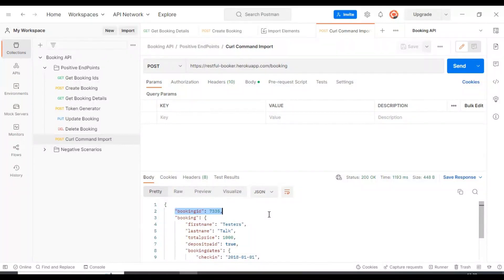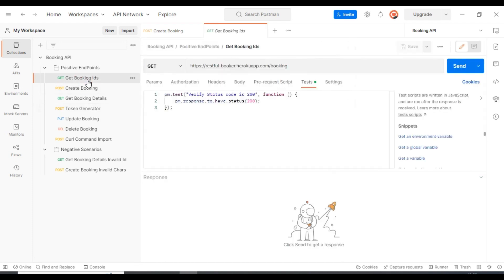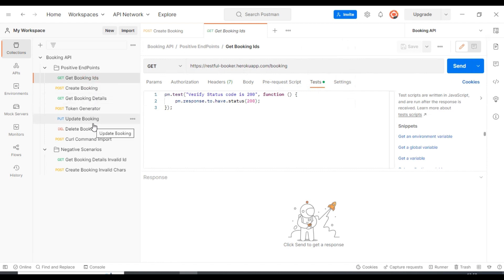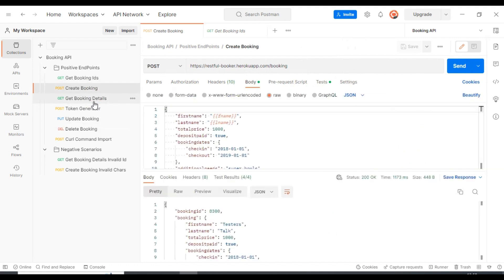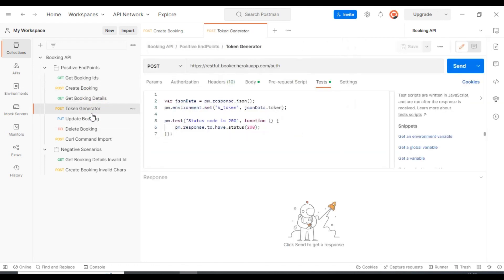So that's all about the curl command. So far we have discussed how to execute the APIs and respective tests by executing manually one by one. If we are having 100 APIs, we will be executing one by one all the APIs, which will be more time consuming.